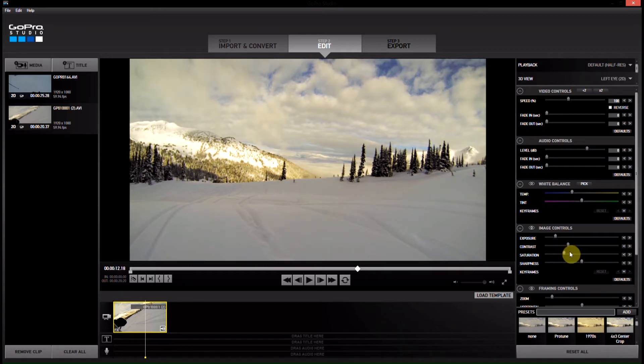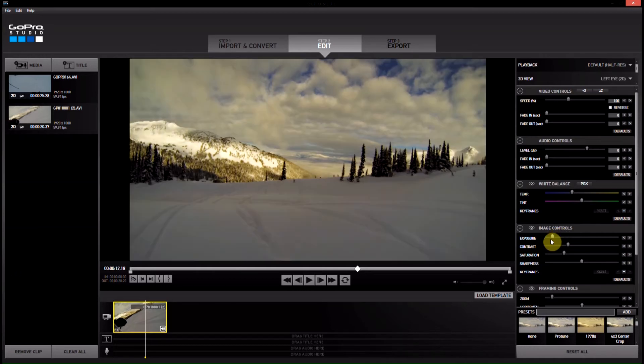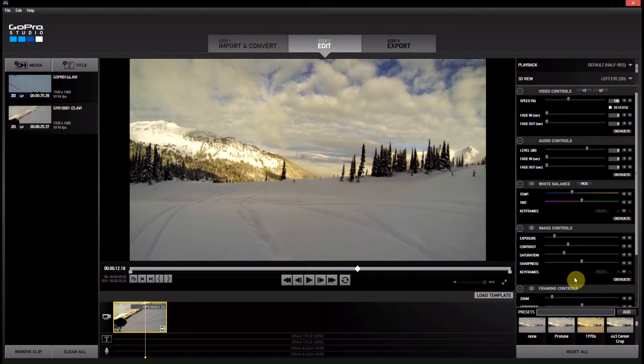Adding a little bit of contrast will really help a lot. If your image was too dark, you can fix that here. Mine was pretty well exposed so I don't really have to touch that too much.